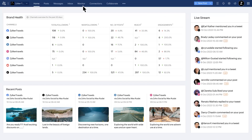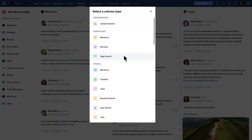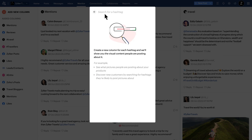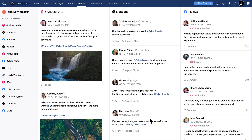Go to the monitor tab and click add new column. From the list of columns available, you can add any column you want to monitor, like Twitter mentions, hashtags on Instagram, or reviews and questions for your Google Business Profile, and see the activity right here on the dashboard.